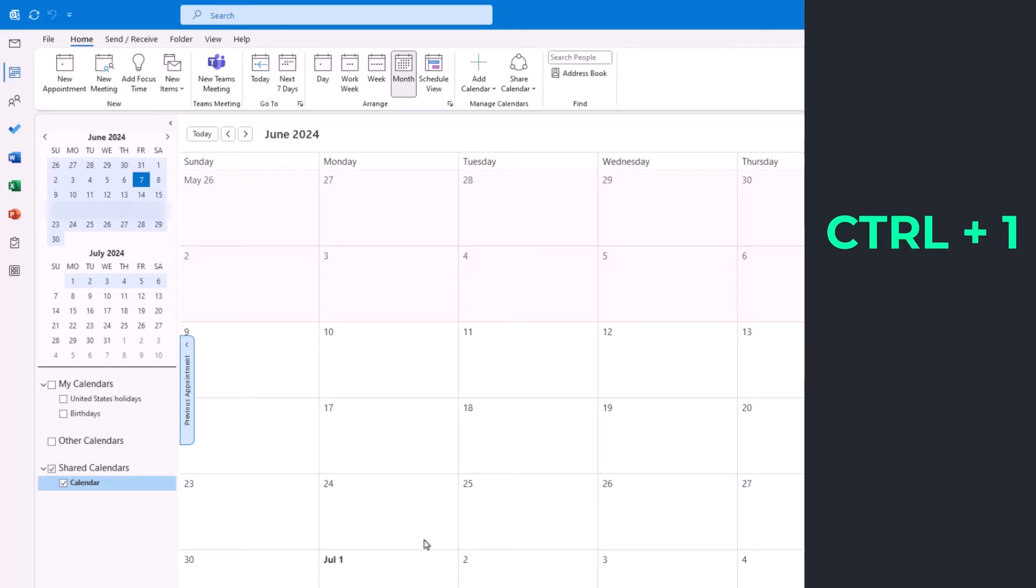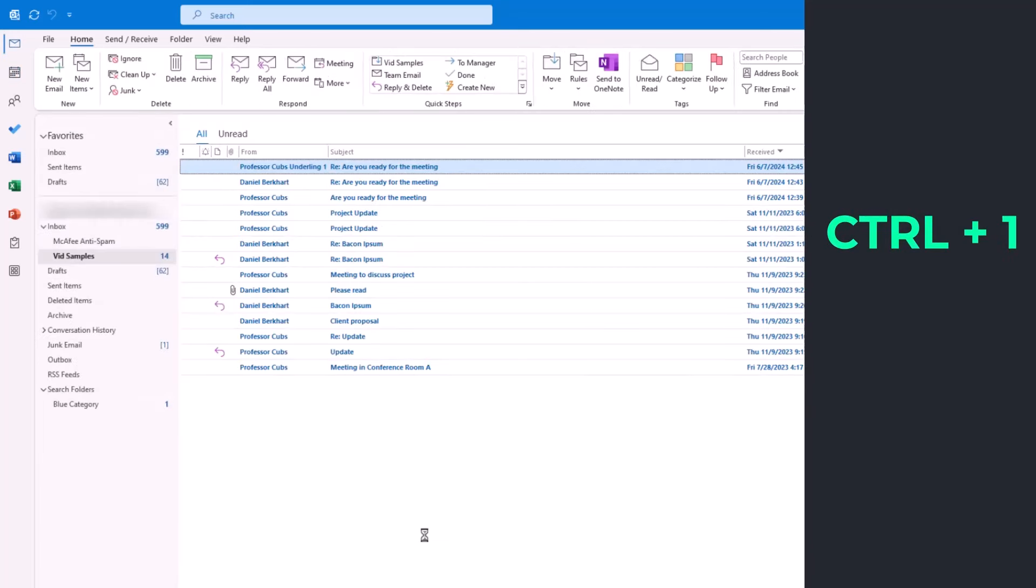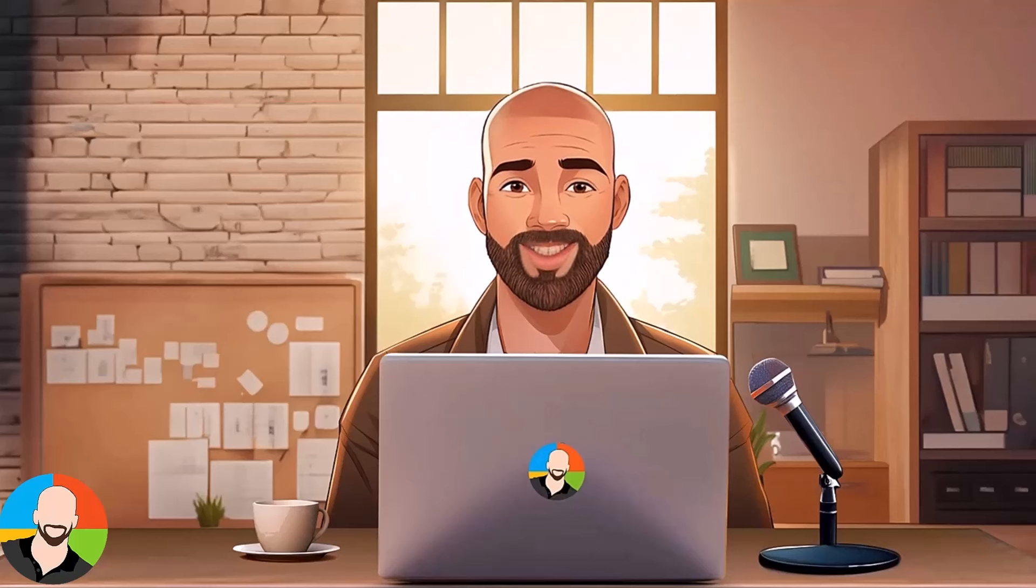Control 2 will take you to your calendar. Control 1 will take you to the inbox.